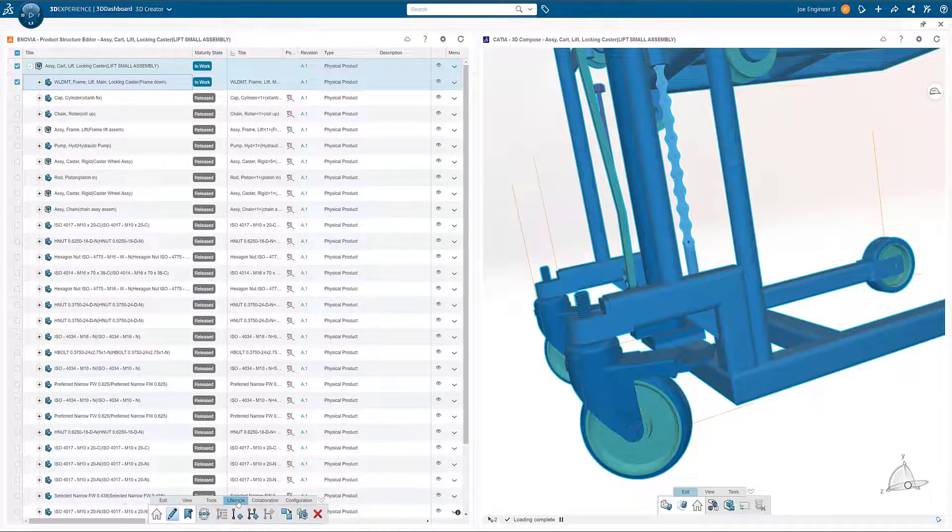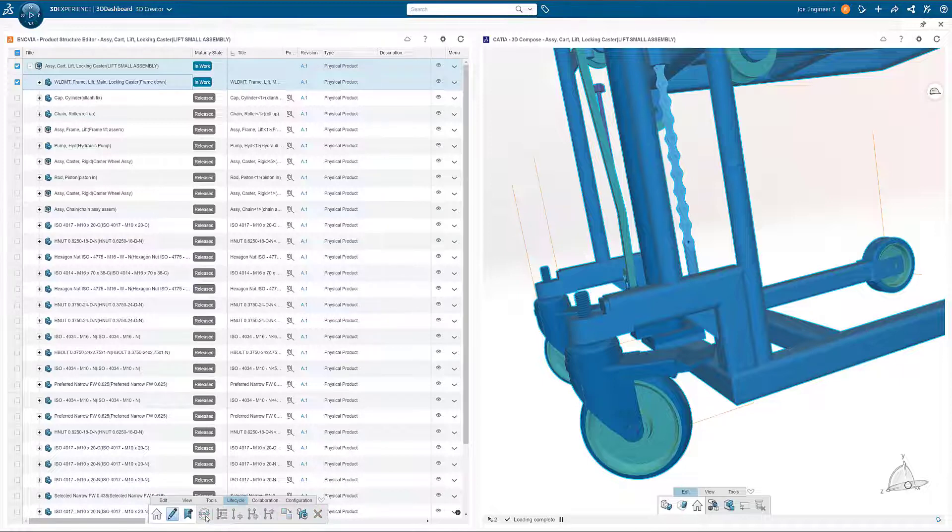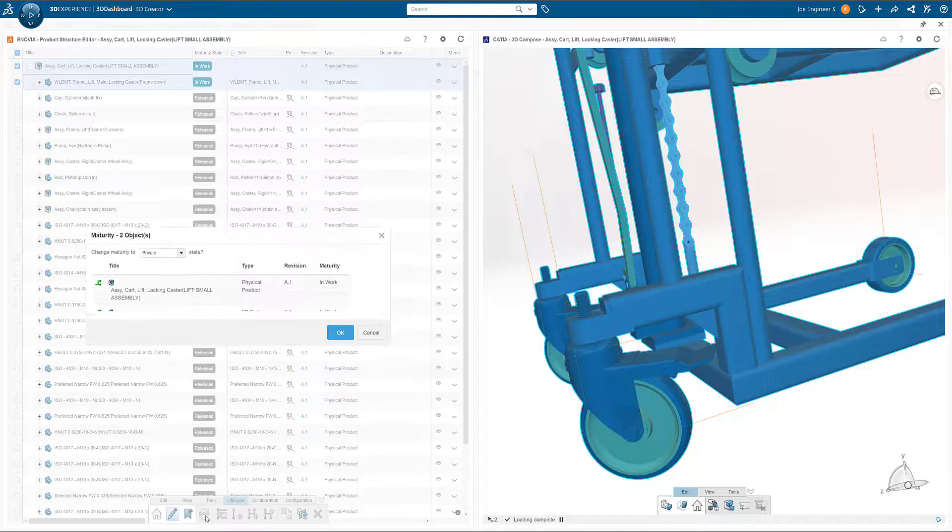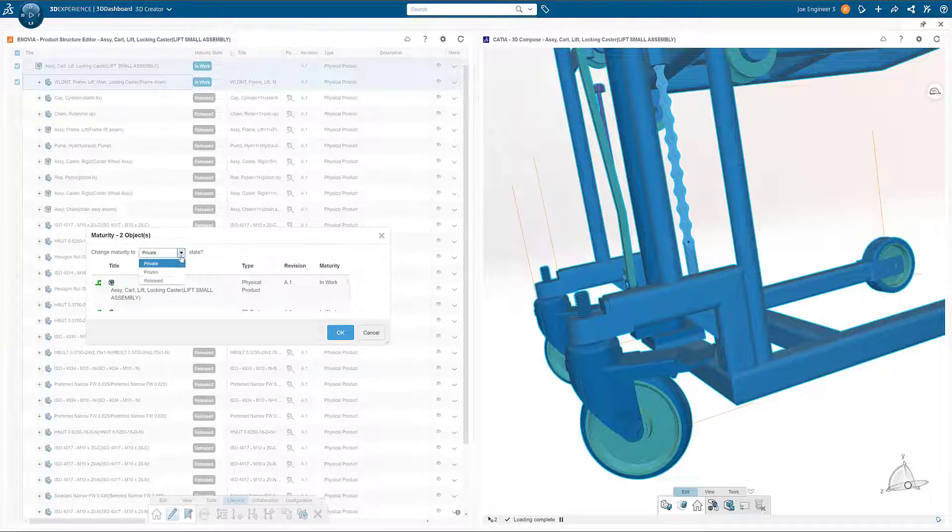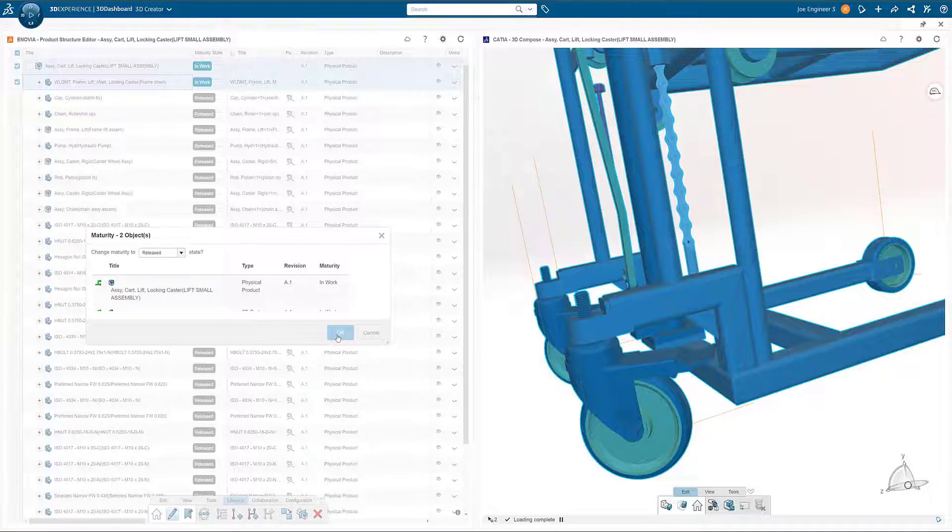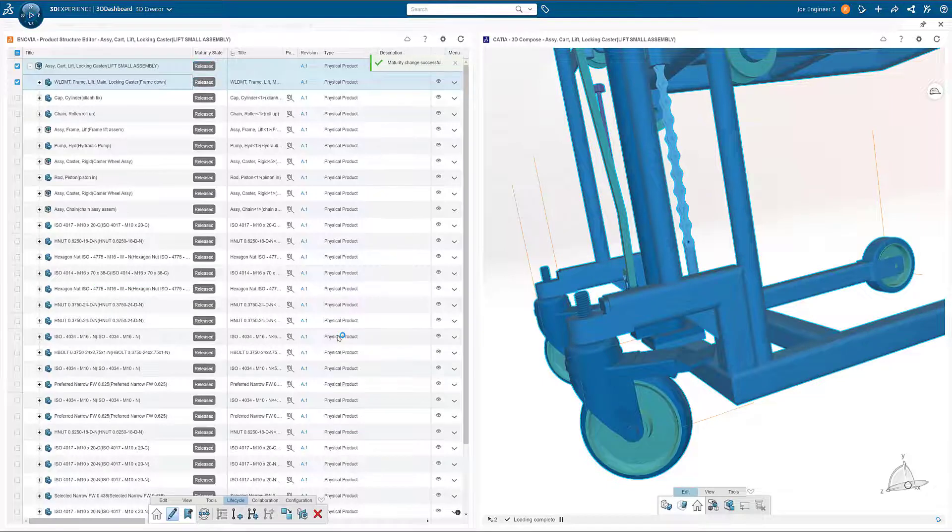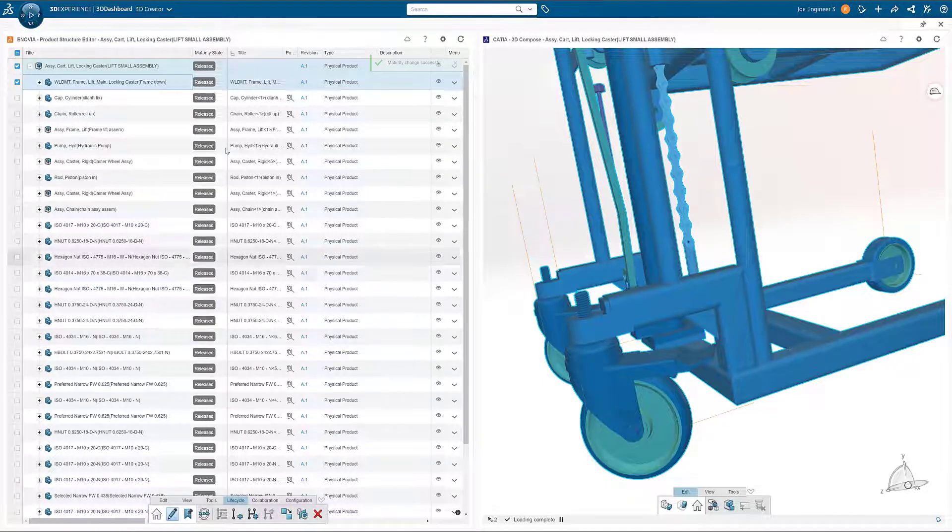The final step is to release our items for production. Using the bottom toolbar, we have quick access to make maturity state changes and our items are released. Product Structure Editor brings the power to validate design changes and create new products to your browser wherever you are.